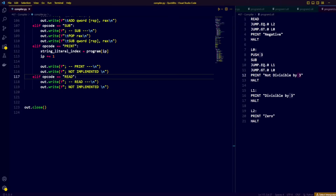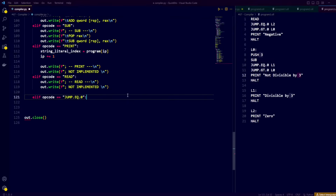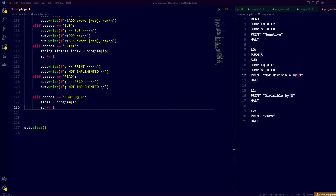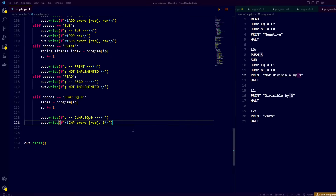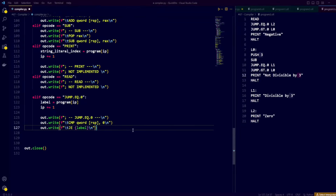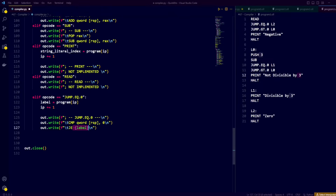After print and read, we get to the jump when equal to zero instruction, which expects a label to jump to as argument. To create the assembly equivalent, we use the compare instruction and compare the 8 bytes at the top of the stack with the number 0. Depending on the comparison, the compare operation sets different flags — basically true and false values. One of the things that makes use of these flags is the jump when equal instruction, or JE, which jumps to the label if the equals flag is set to 1.